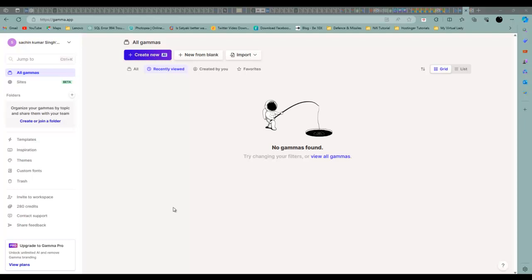Hello friends, today we'll see how to create a PPT in a single slot. We are going to create a PPT using an AI tool. This is a very famous AI tool.